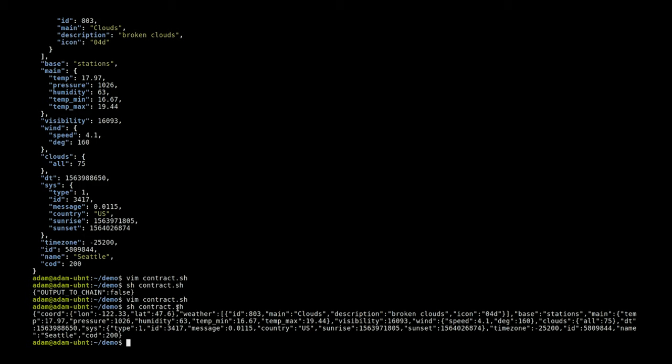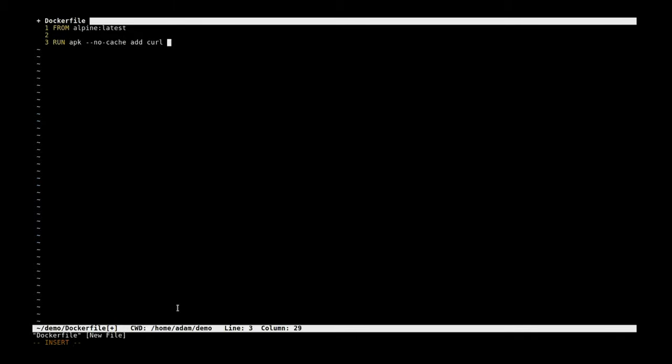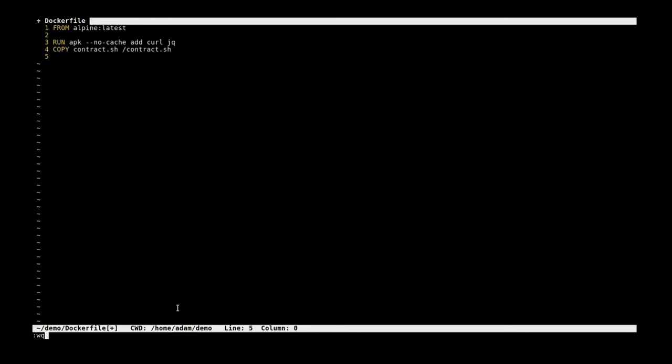To put this into a smart contract on DragonChain we just need to put this into a Docker container, so that's real simple. We're going to create a Dockerfile. We're just going to base this on Alpine Linux, a nice small Docker container that can run our shell script. We're going to need to make sure that we have curl and jq installed in this because we use that in the script, and then copy the actual shell script itself. That's really all we need for that Dockerfile.